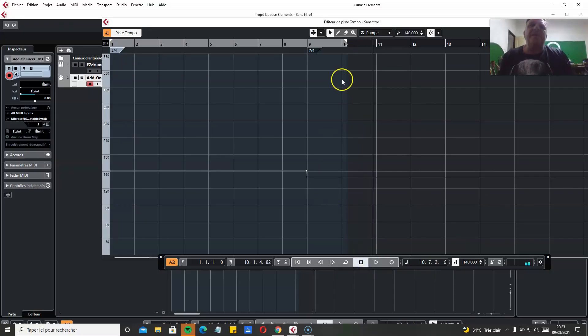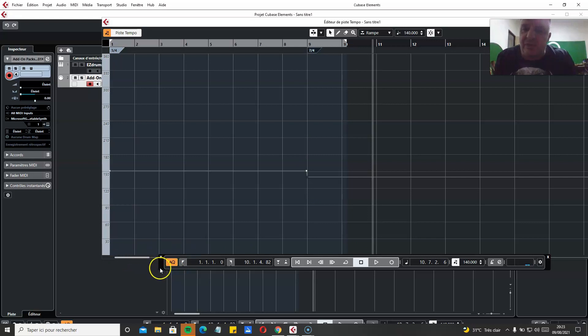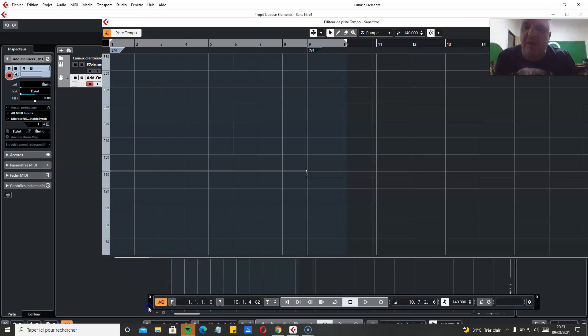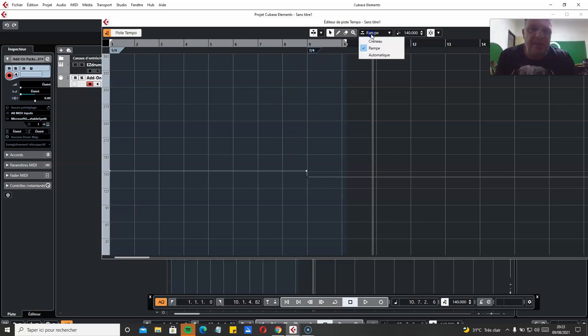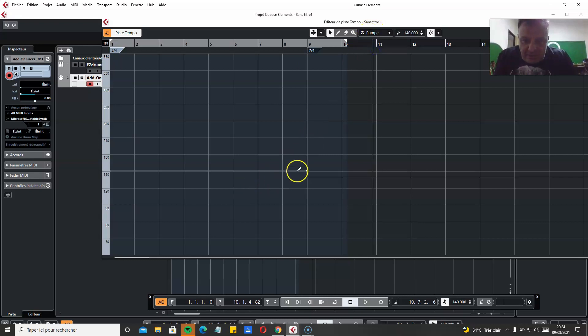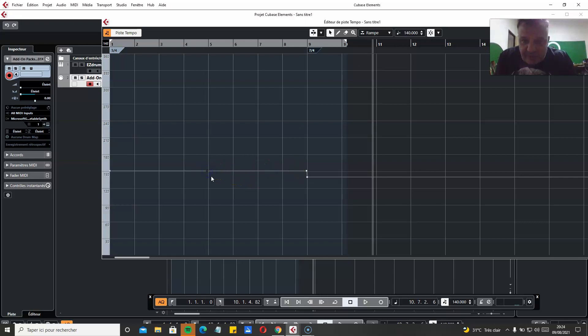So if you want to slow down or speed up gradually, instead of changing on the first beat of the measure, you have to be sure to be in ramp mode. And then you select to do a gradual tempo. For example, on this one, let's say starting 4 bars before. You do this.